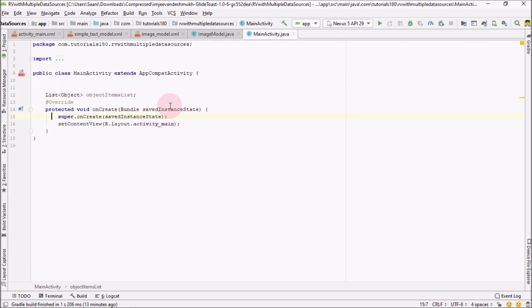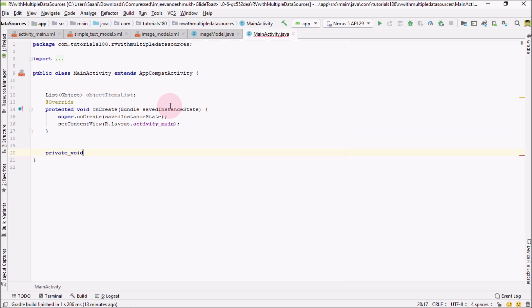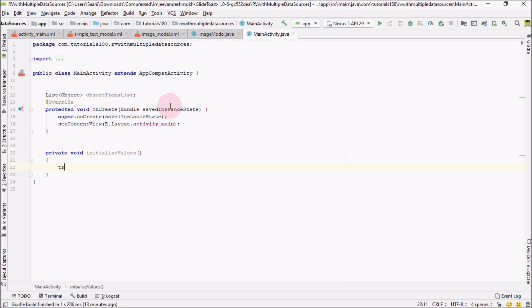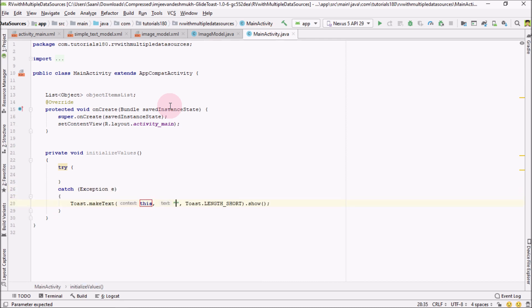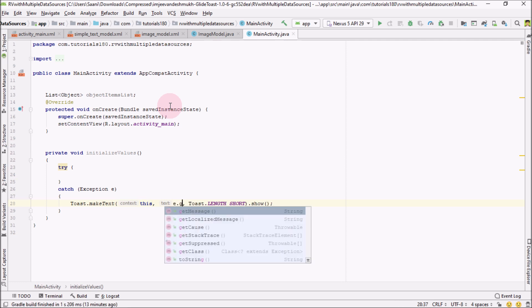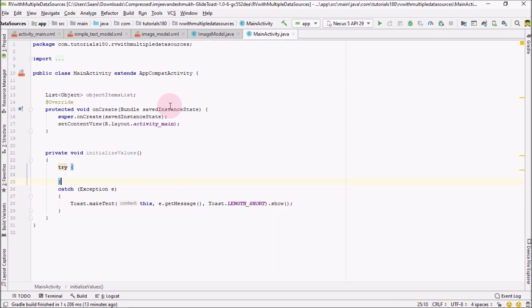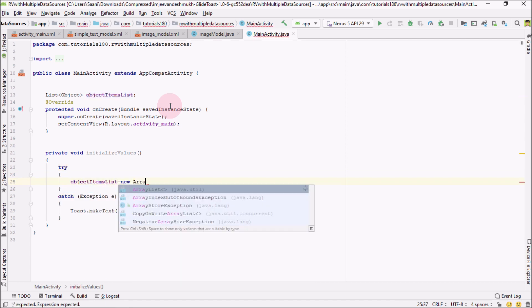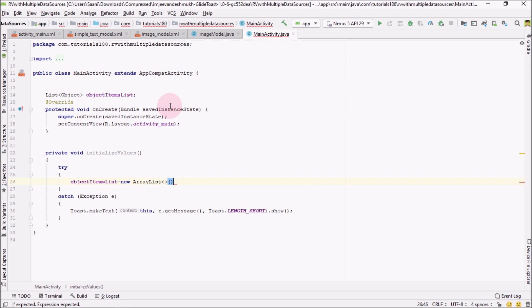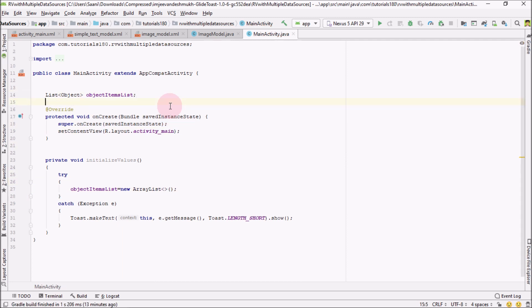Now I'm going to create a separate method that would be private void initializeValues. Let me surround this with try-catch block in case we get an exception. Inside this, I'm going to initialize our item list class with new ArrayList.